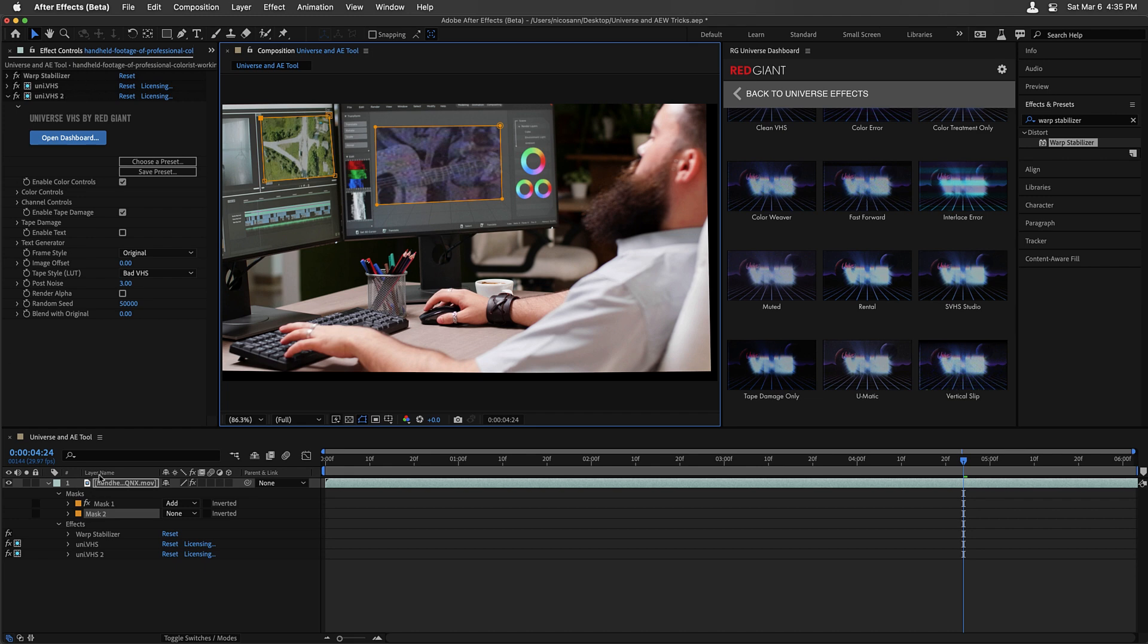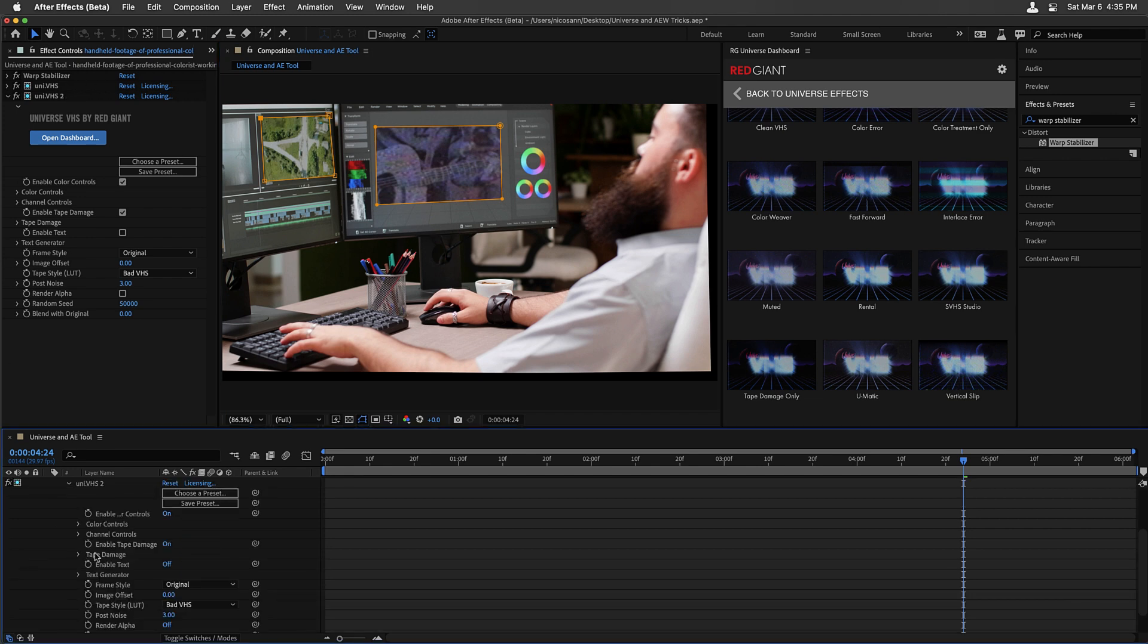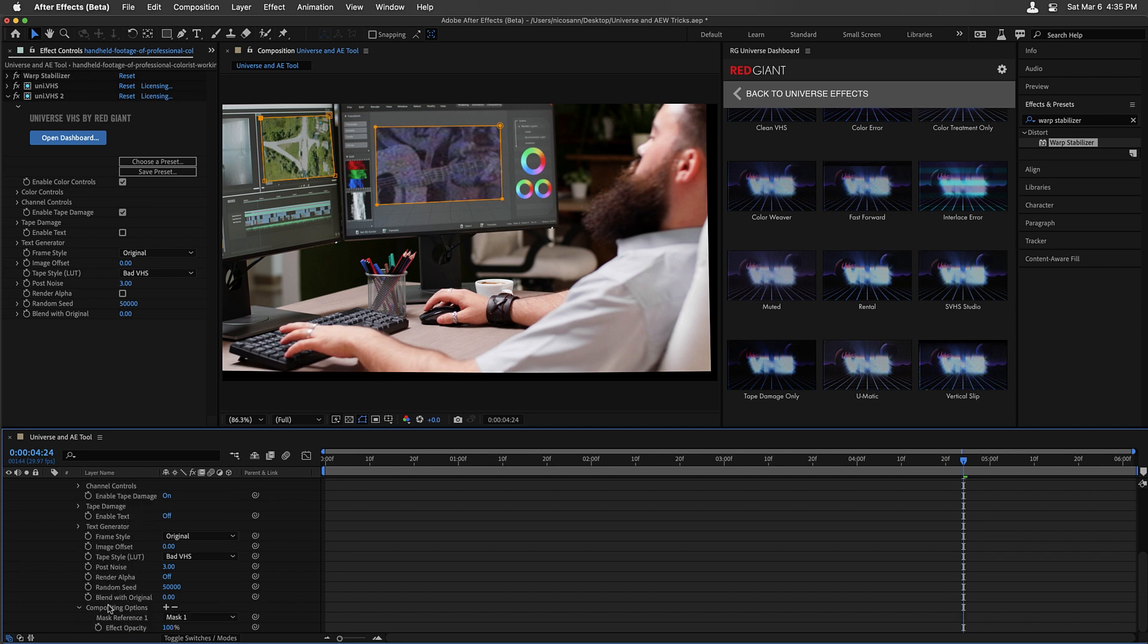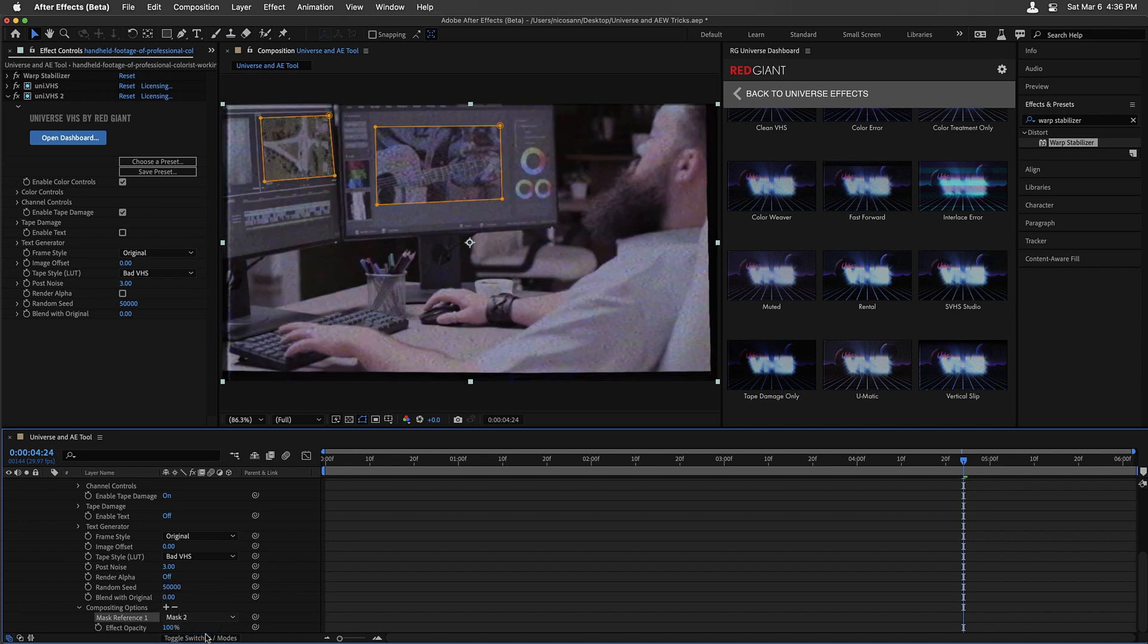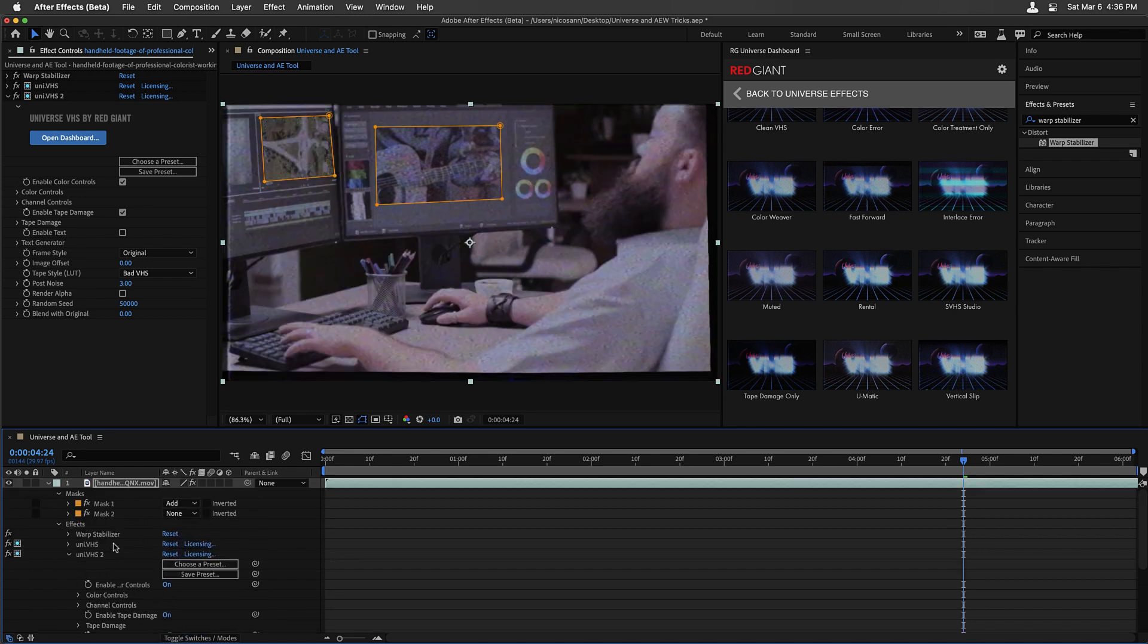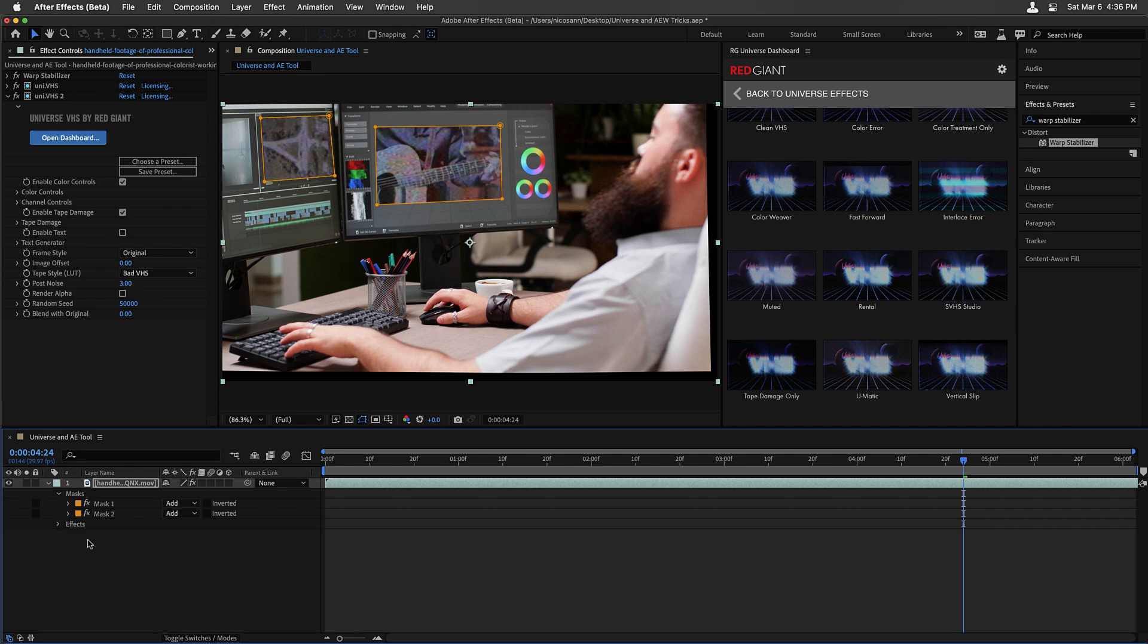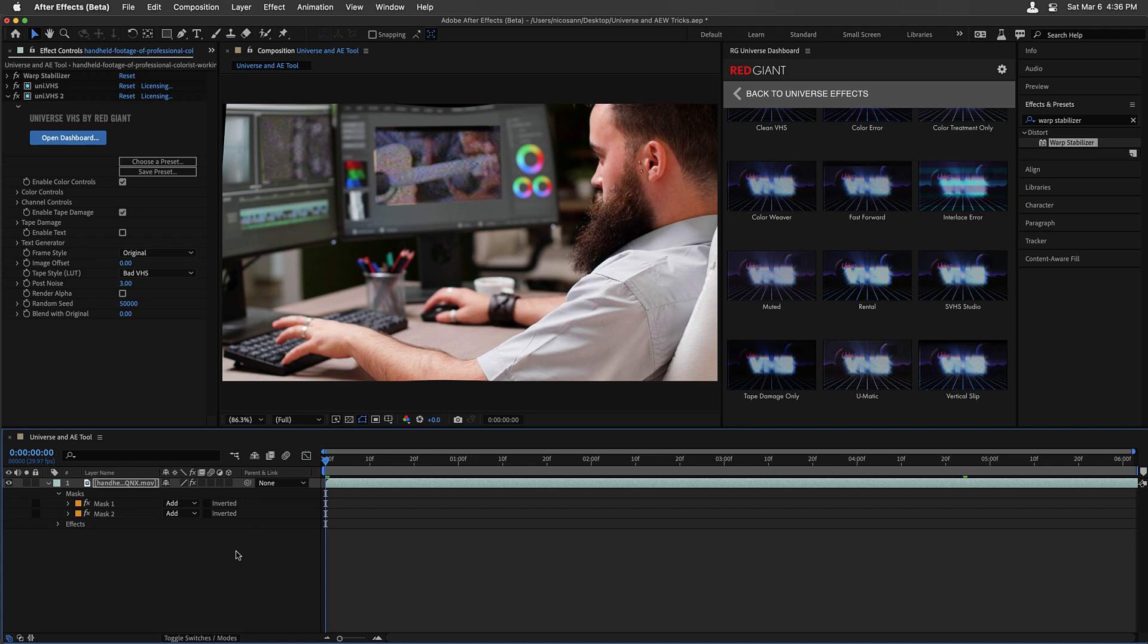Now it's a matter of twirling down the Universe VHS 2 settings and under compositing options, rather than referencing mask reference 1, we're going to set that to mask reference 2. It's currently set to that mode of none, but once we set that to add, we've got two Universe effects from the preset gallery limited to a specific region of our shot.